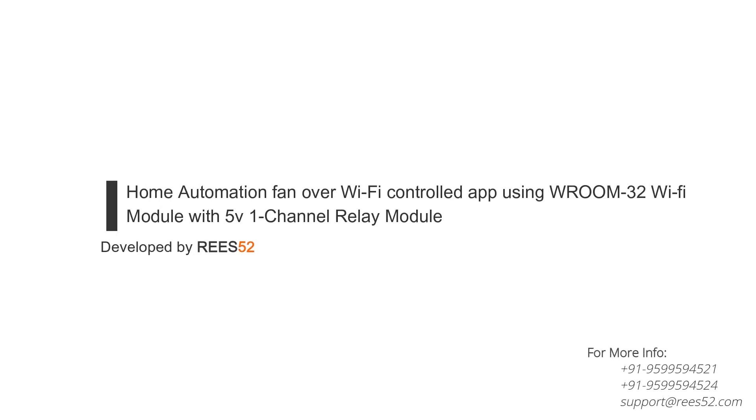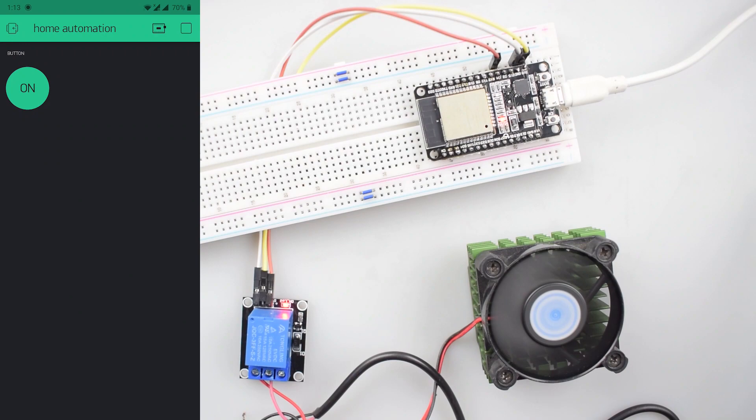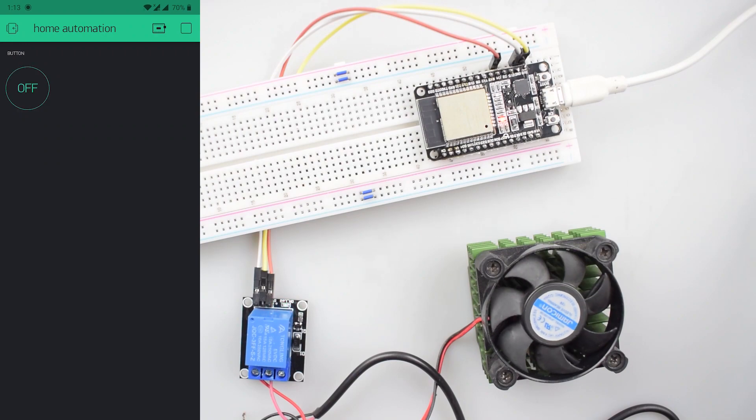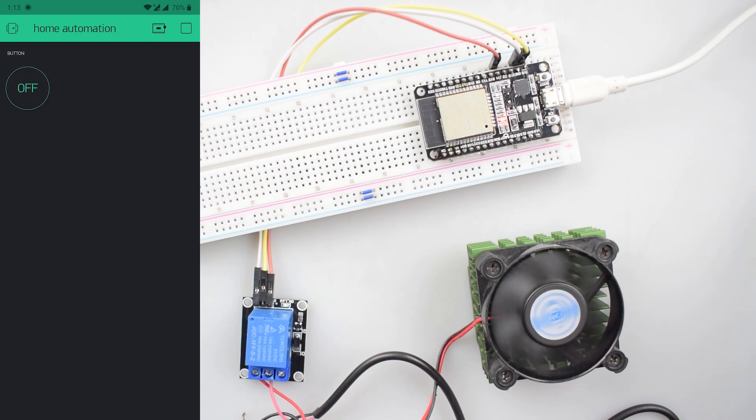Hello everyone, welcome to our channel Rees52 that is all about DIY electronics projects with Arduino, Raspberry Pi, ESP8266 and other popular boards. In today's tutorial,